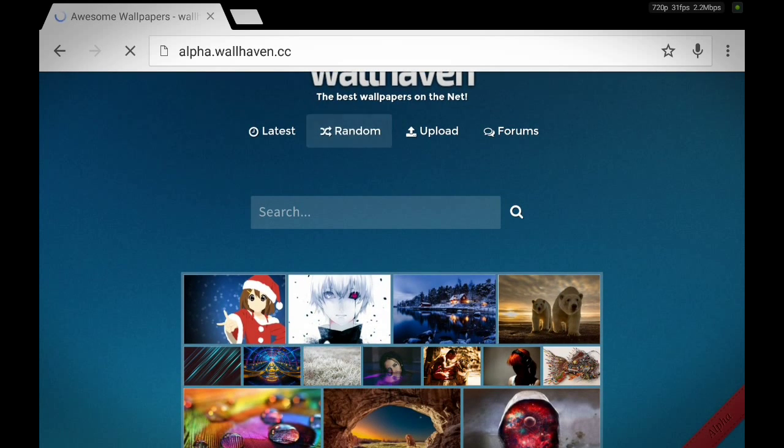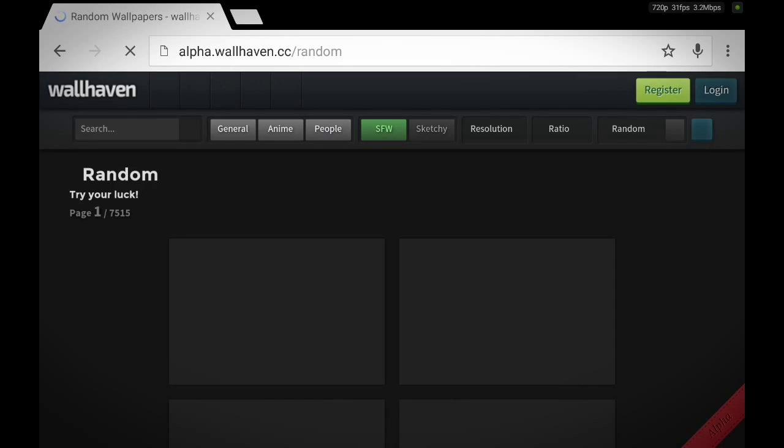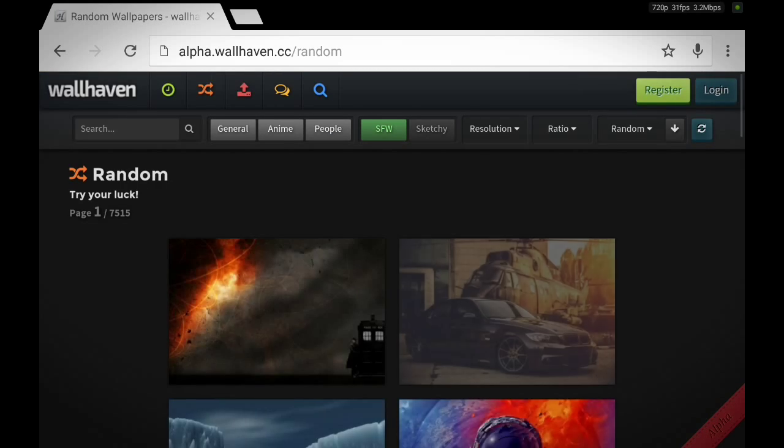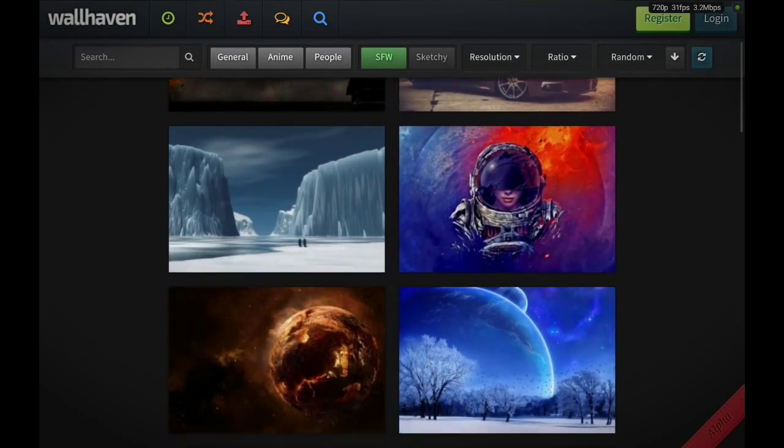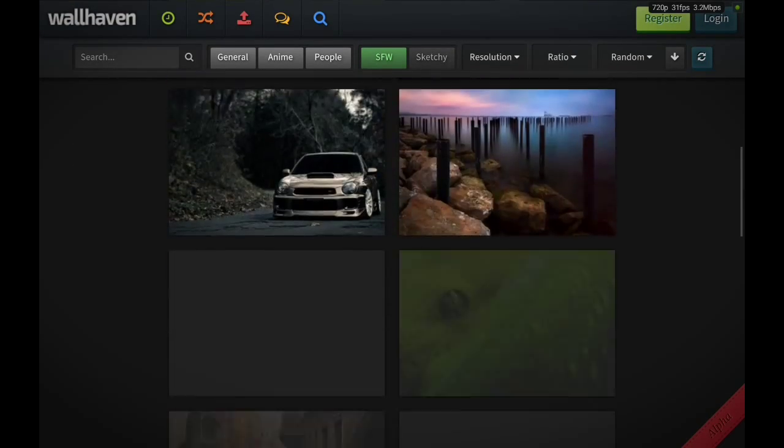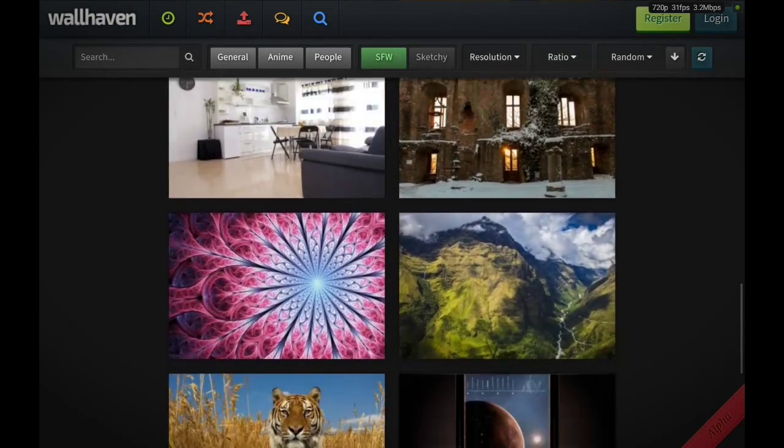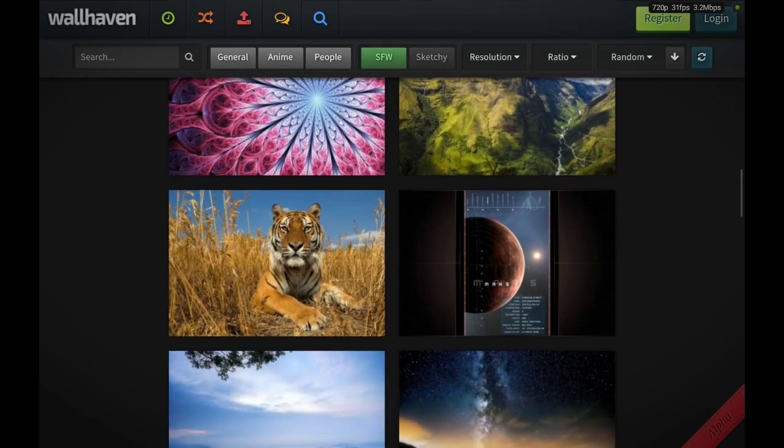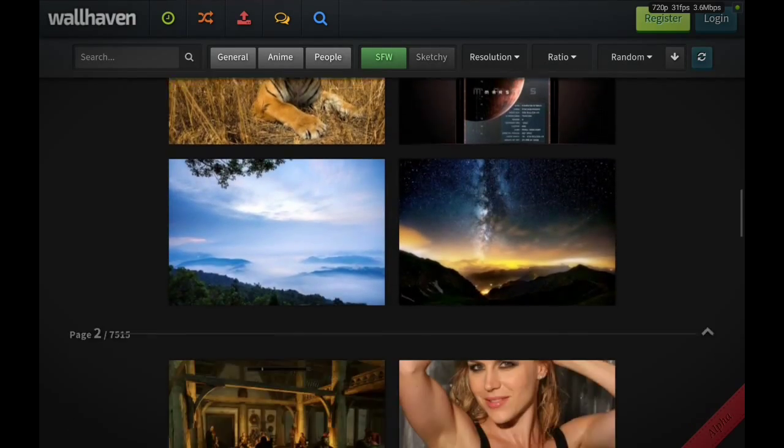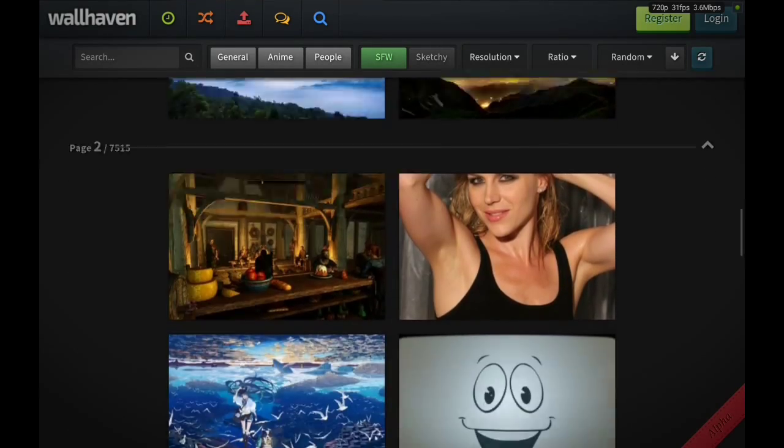You can go ahead and search random, I mean pick random, and you can get a random set of wallpapers it'll choose for you. Very well organized, very well set up, easy to see.